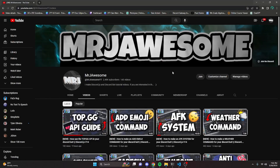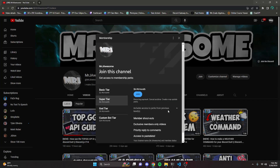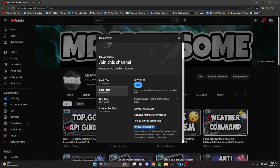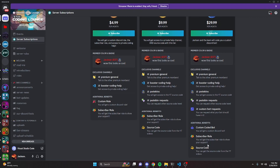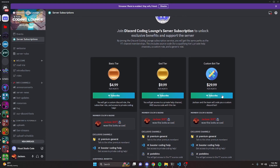If you'd like to get the source code from this video and other videos on my channel, you can do so by joining my channel memberships or a Discord subscription over on Discord. If you get the super god or custom bot tier on YouTube, you'll get access to that source code. And over on Discord, if you get the god or custom bot tier, you will also get access to that source code. On both platforms, if you get the custom bot tier, me and my team will code you a personalized custom Discord bot. If any of this seems interesting to you, go ahead and click the links in the description below to get started.